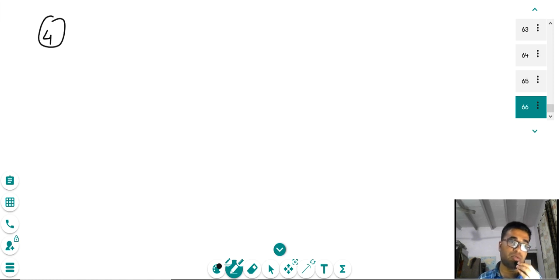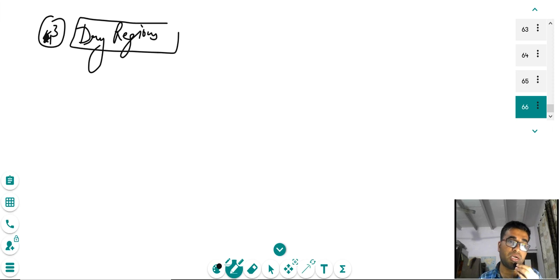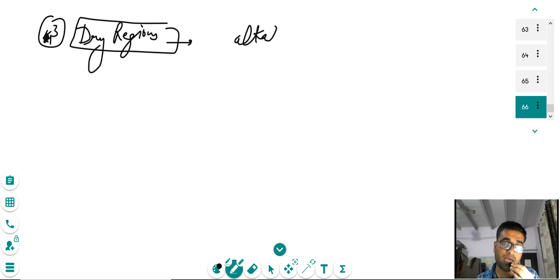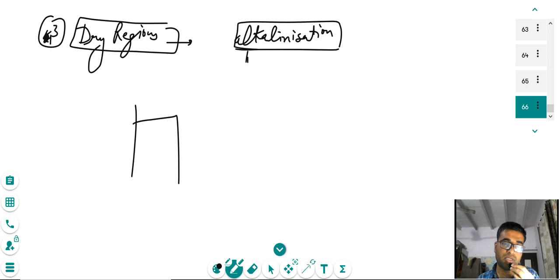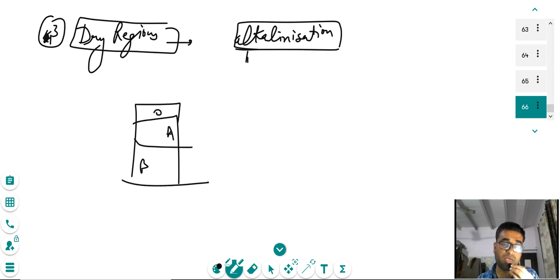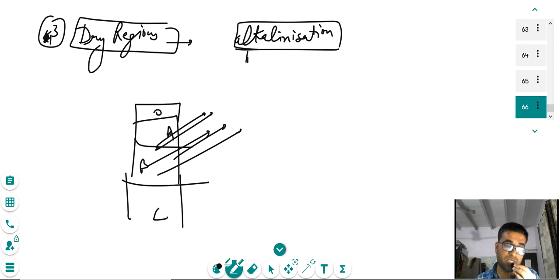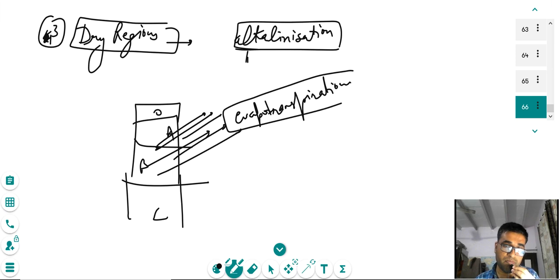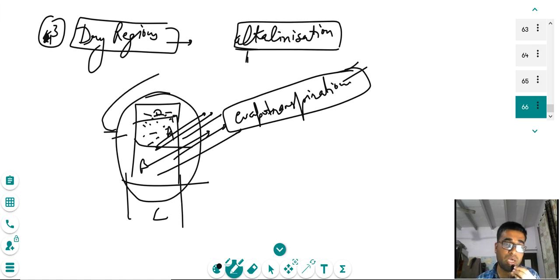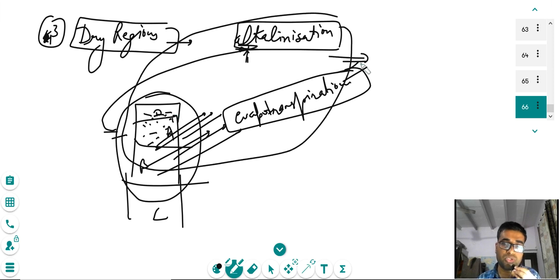In dry regions, the process of alkalinization occurs. In the soil profile, evapotranspiration causes water to evaporate and salts to accumulate in the upper zones or belts, leading to alkalinization. This mainly occurs in the Punjab-Haryana region. The conditions for alkalinization are a dry sub-humid zone and presence of water close to the surface.